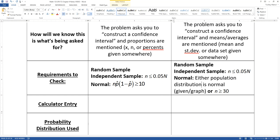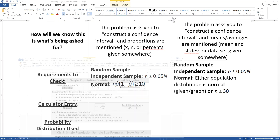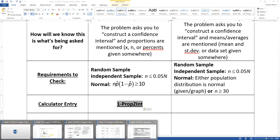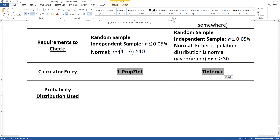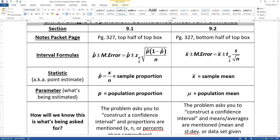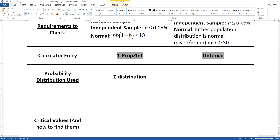The calculator entries are given right on page 327. For a single proportion, it's 1-PropZInt. For the single mean, it's T-interval. Notice I'm using the word 'single' because more is coming in chapter 11. The calculator entry names also tell you which distribution is being used — Z for proportions, and the Student's T distribution for means.